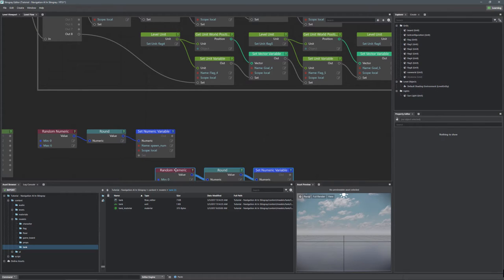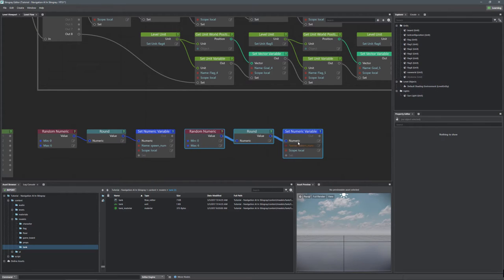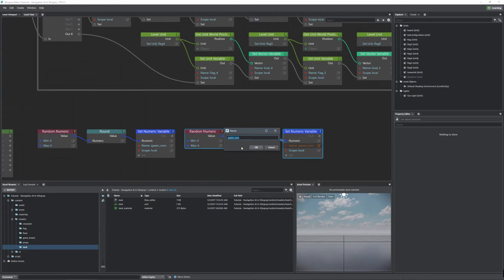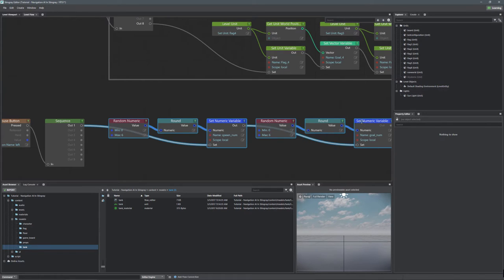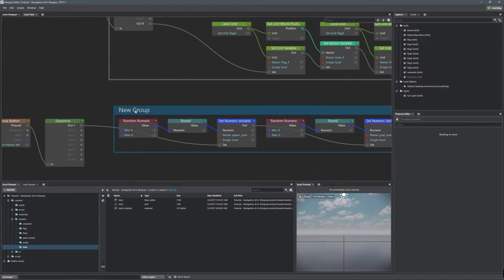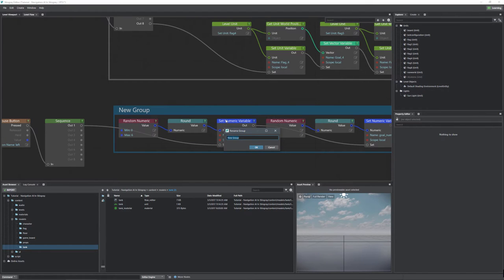Let's copy all of this and paste it to generate the goal number as well. We'll call this one goal_num. Then let's encapsulate everything in a group and call it 'Generate Random Spawn and End Point Numbers' — because that's exactly what we're doing.